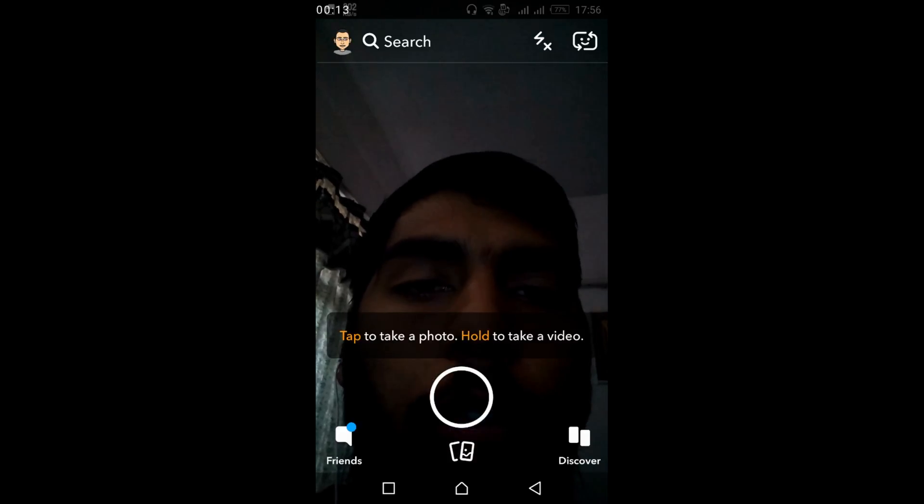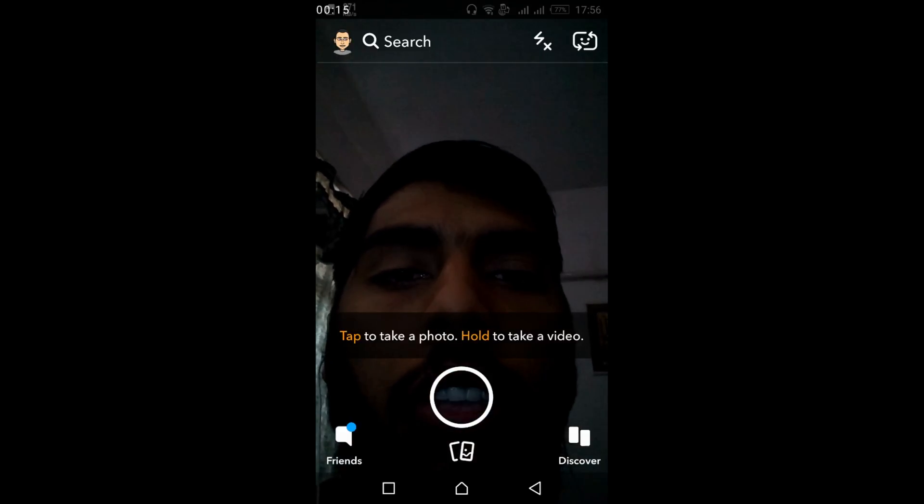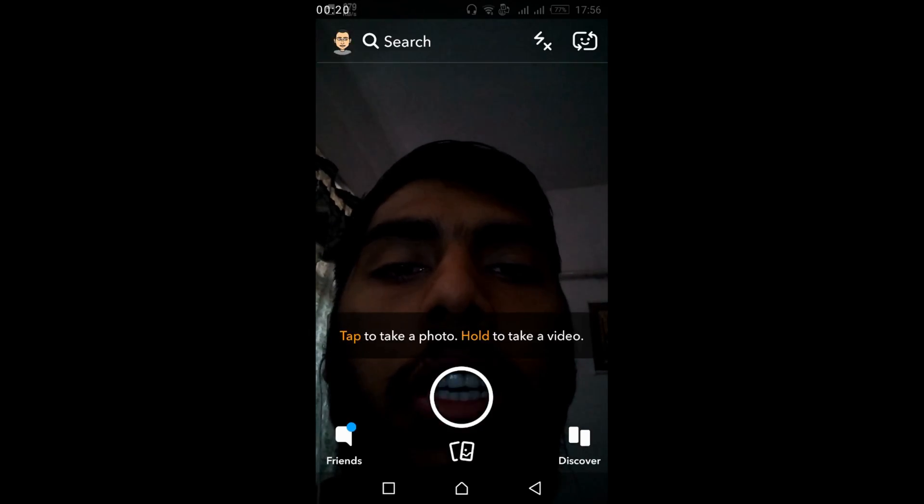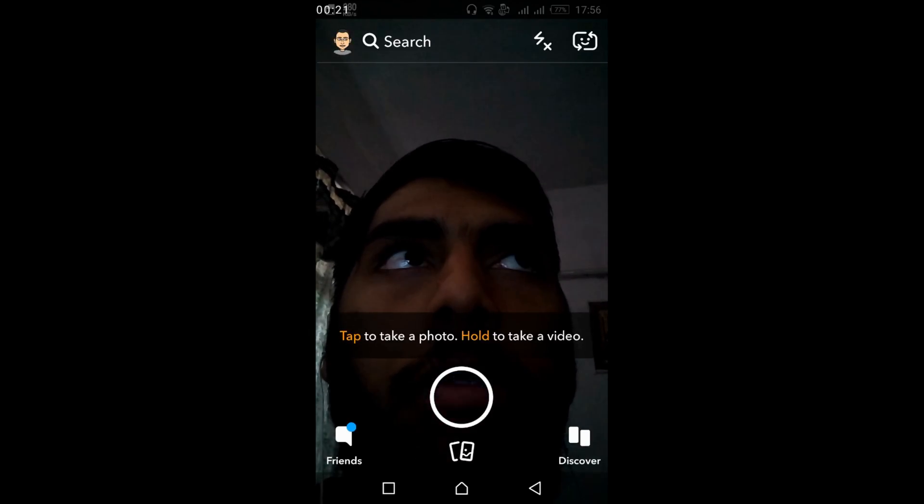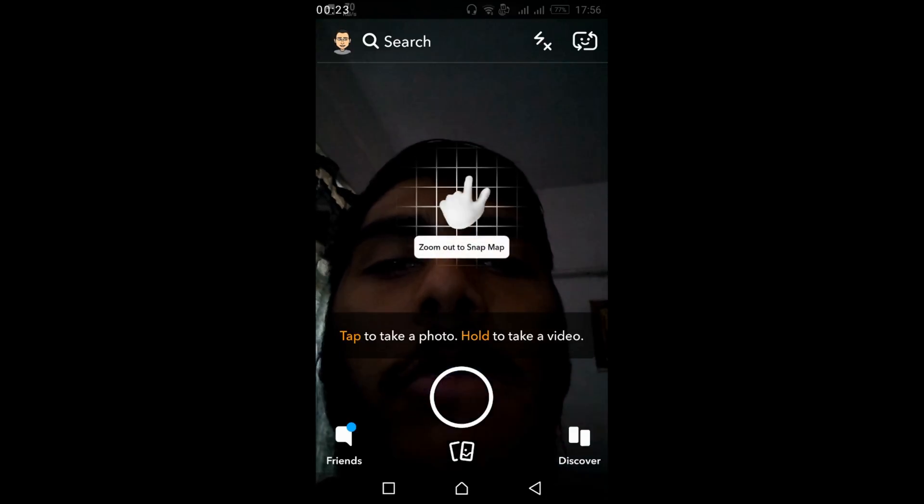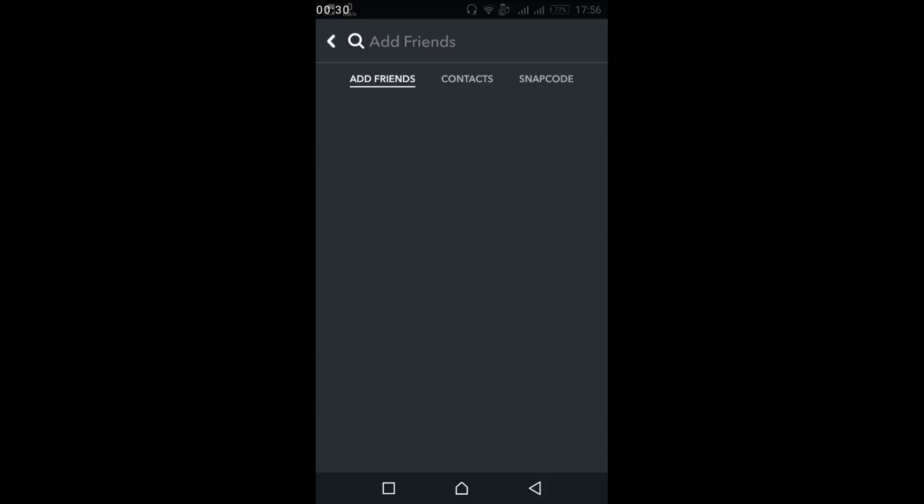Here what you have to do is tap on this account icon at the left top corner. Once you tap on it you will be redirected to this page, and here just tap on Add Friends.